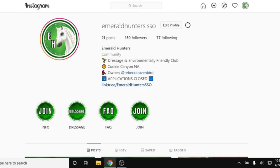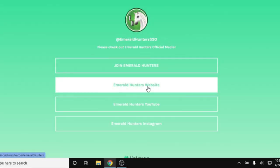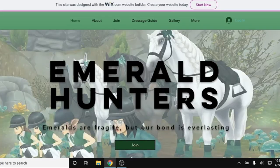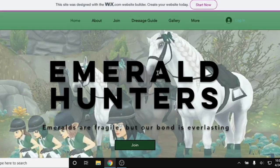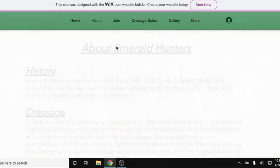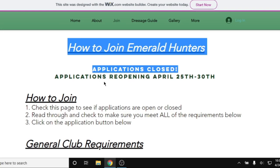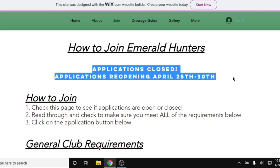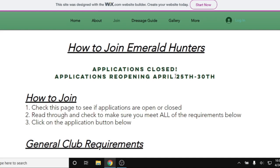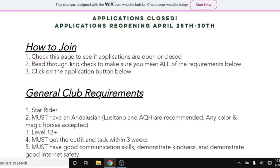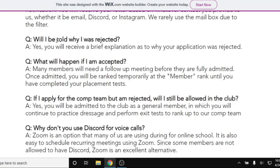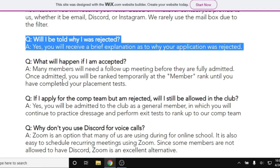Now we're going to look at our link tree and take a look at our website. If the club does have a website, you want to take a moment to look through it — check the about section, and if you want to join, definitely look at the join page. This is information on how to join Emerald Hunters. We have our application status right here. Our applications are opening on the day you see this video and closing on the 30th. We also have our general application process, requirements, and some frequently asked questions, which you definitely want to read.